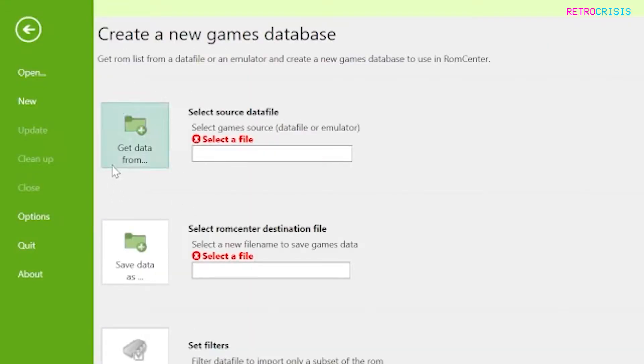Next step is to click on get data from and what you want to do is essentially choose the file that you just downloaded. Make sure it's the unzipped data file rather than the zip file itself.